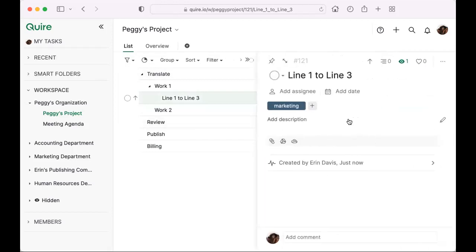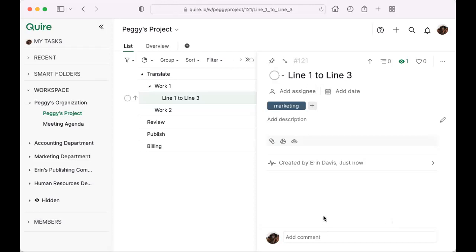In the detail panel you can also add a description — straightforward, you can add more information in that area. You can also attach images and files to the task. At the bottom is the comment area, where you can ask project members to comment on task status or hold discussions, so everybody can stay on the same page.